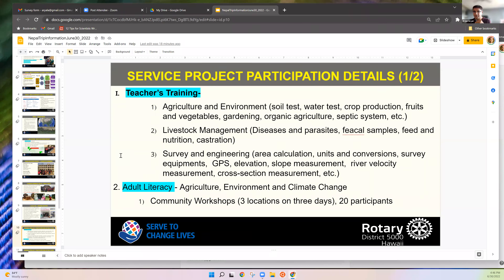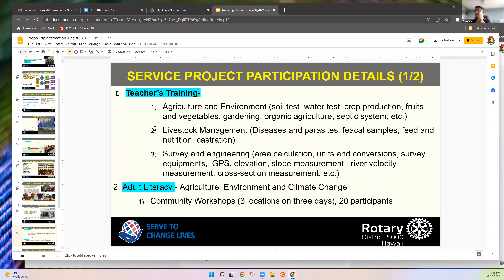Now, regarding the service project: just like an international service project here, we go and work on a project. It doesn't have to be related to the global grant, but in this case it is. There are various things we can do in Nepal.